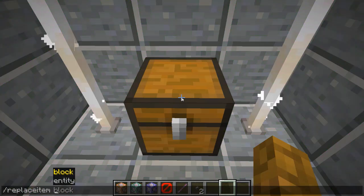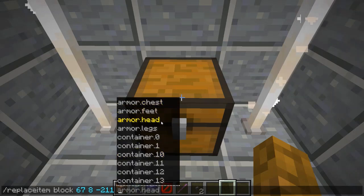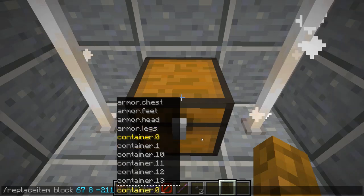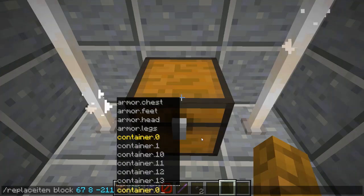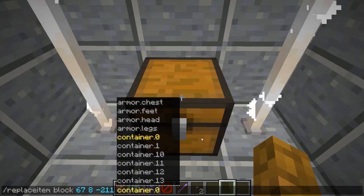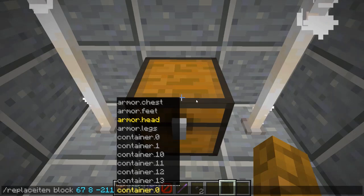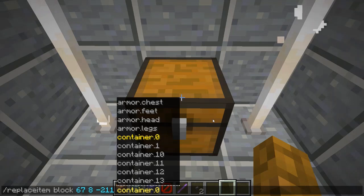I'm going to type in slash replace item, then 'block', and the coordinates of the chest — if you're looking at the chest they'll pop up immediately. You'll see a following menu and we're going to type in 'container dot zero'. Why does it say container dot zero? It's because computers always start with zero. We tend to start with one, however computers always start at zero, so while there may be 27 slots in a chest, technically the computer reads it as 26 — zero, one, two, three, four, et cetera.